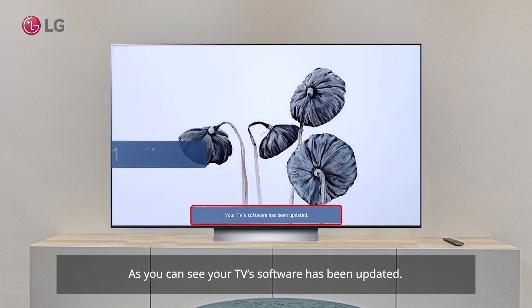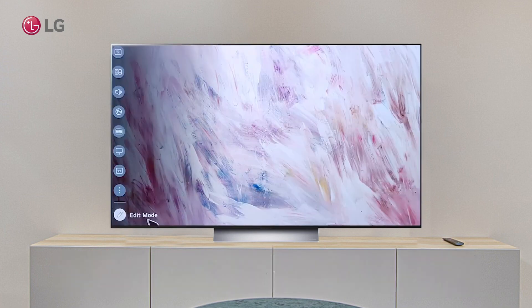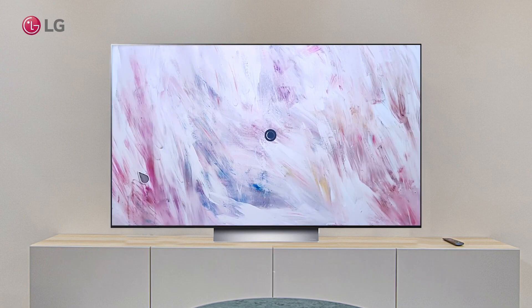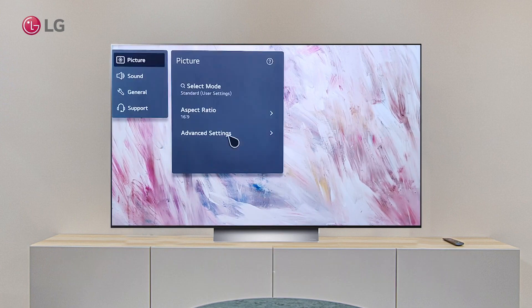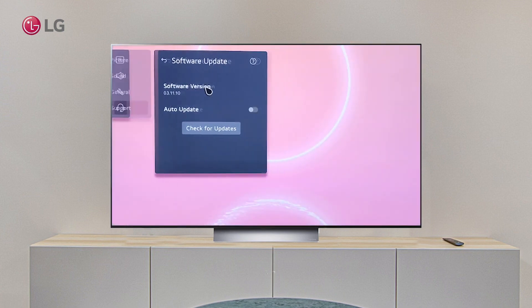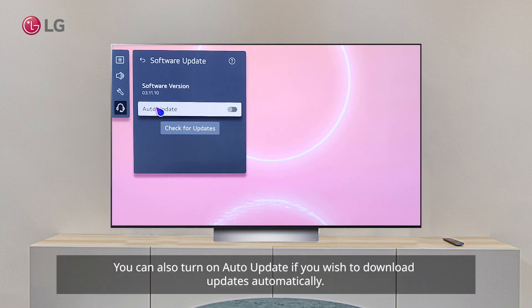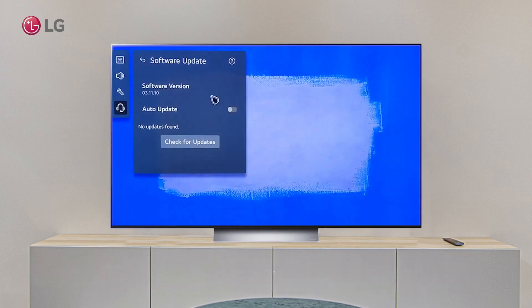As you can see, your TV software has been updated. The software version has changed. For future updates, open the same menu and click Check for Updates. You can also turn on Auto Update if you wish to download updates automatically.